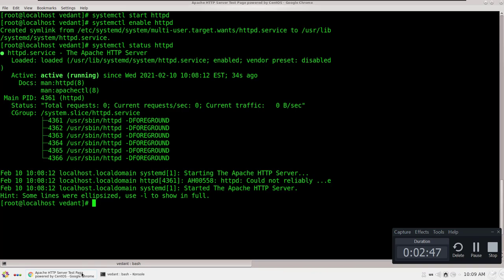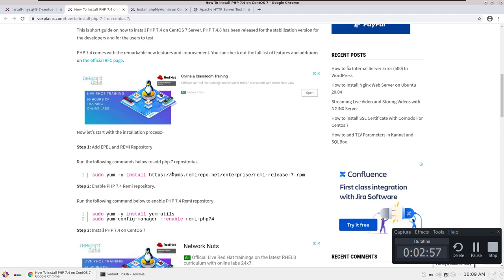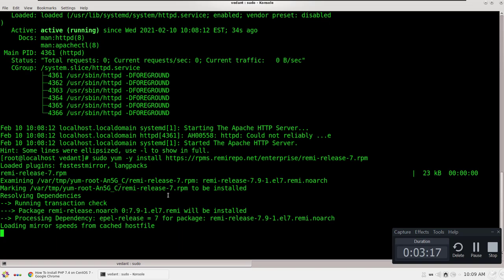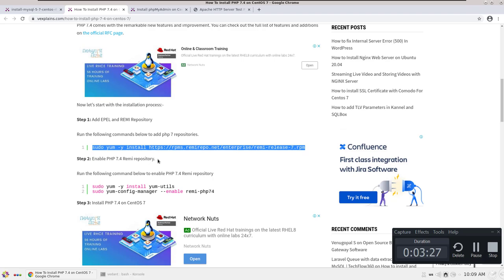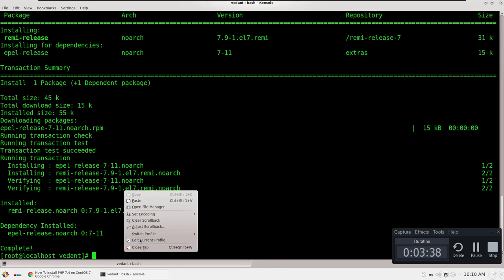Now I will proceed to the next step: installing PHP. In this case I will be installing PHP 7.4 on CentOS 7. Just follow this tutorial — the link will be in the description. Before installing, we have to add the Remy repository. Copy and paste the commands and they will install the required packages.